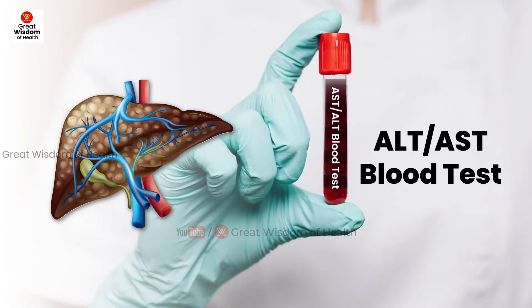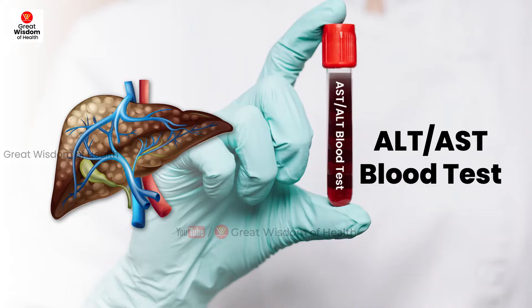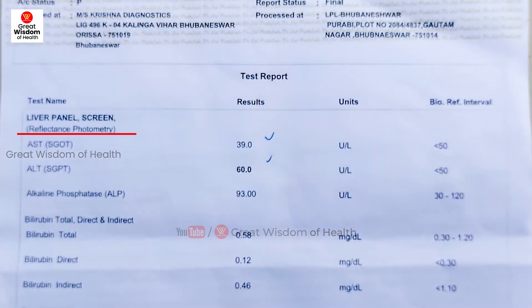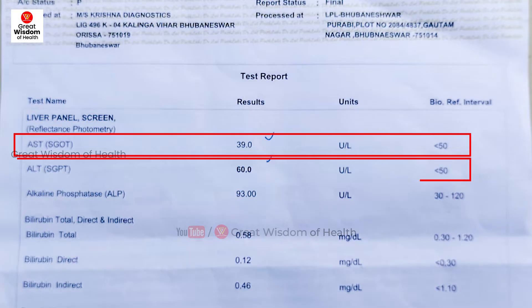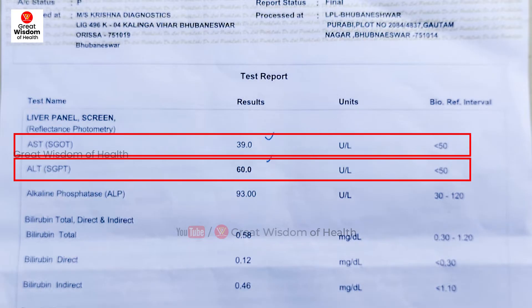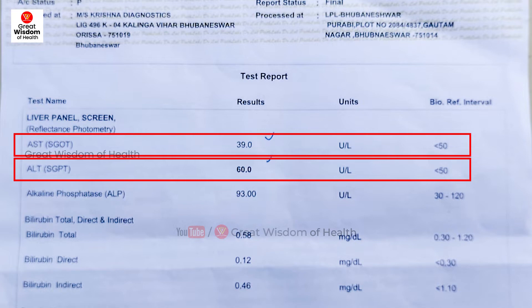ALT or AST blood test — what is ALT? ALT is formerly known as serum glutamic pyruvic transaminase. It stands for alanine transaminase. ALT is an enzyme found in the liver, and a blood test is required to measure the ALT enzyme level in the body.